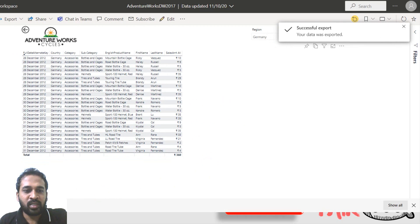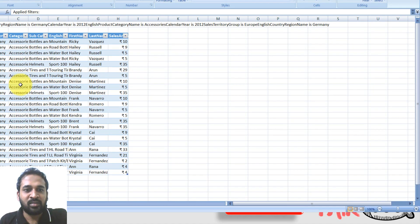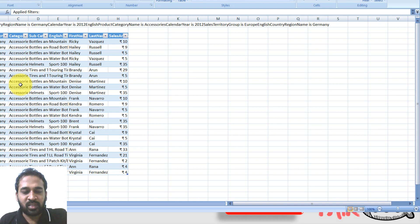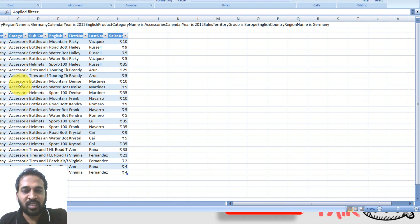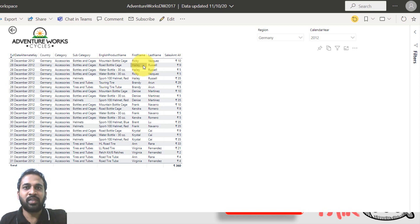So you can open it here. Now we have only the filtered data from Power BI. So how can it be done? I will tell you in detail now with the help of two features, we can achieve this.